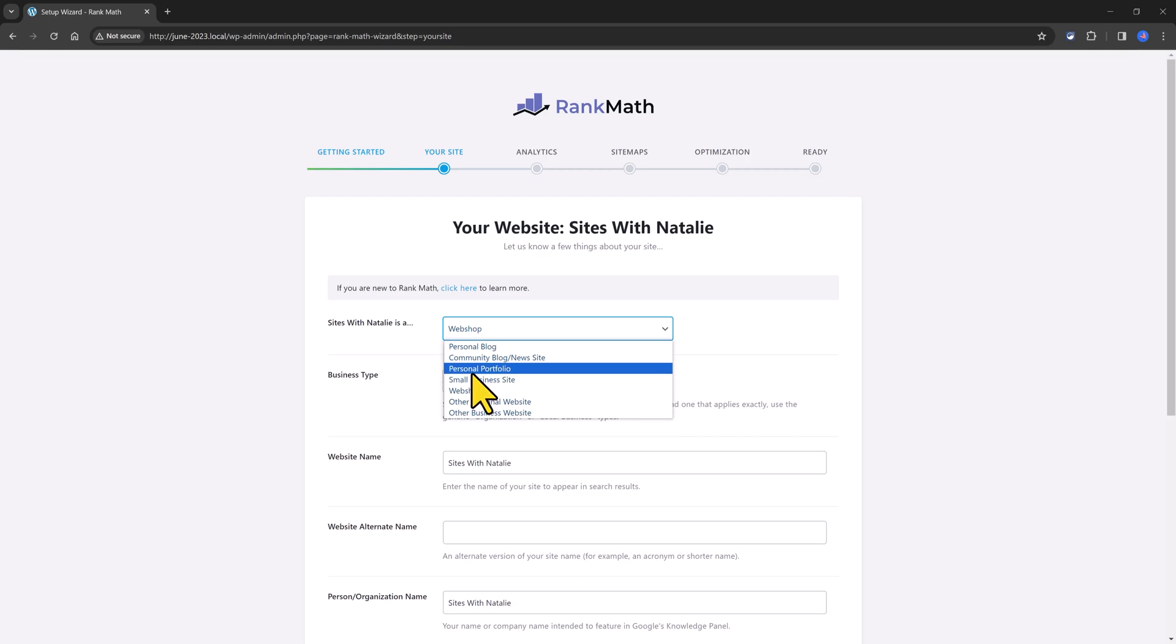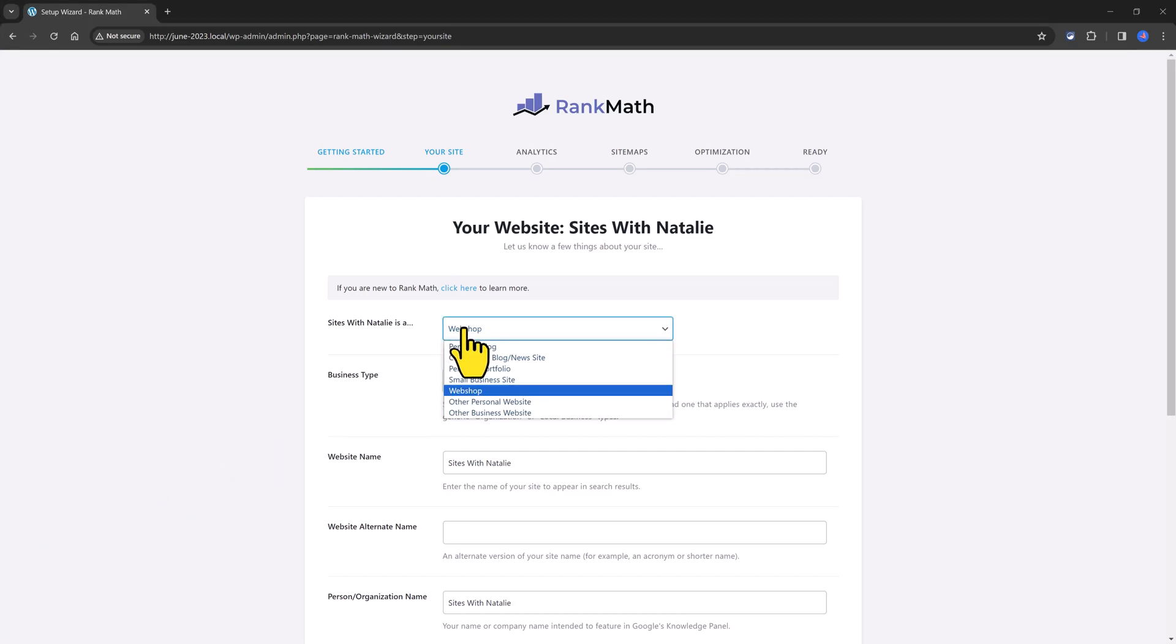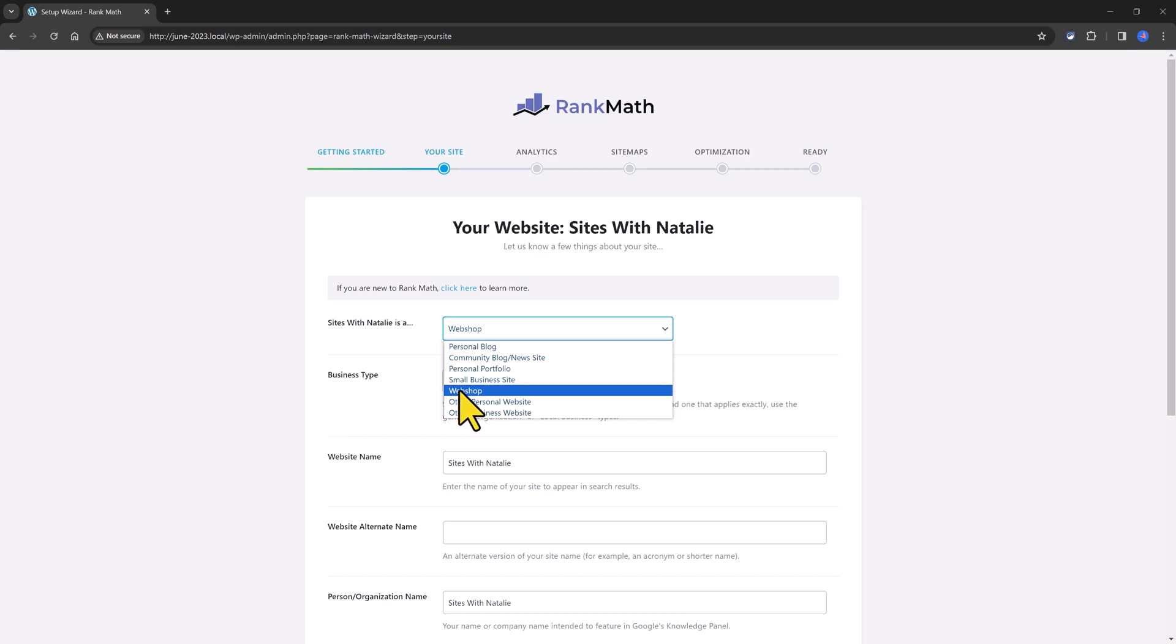Google will automatically opt in business as small business based on various signals, including offer price and web traffic. So if your website follows the signals, select this option. Then we have the webshop for e-commerce websites who are selling only online products, not physical ones.